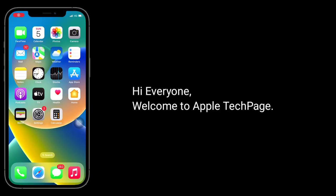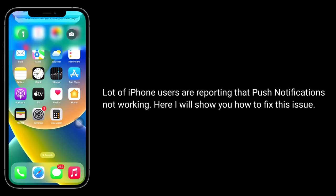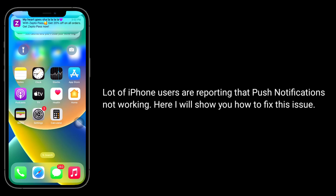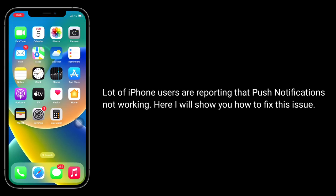Hi everyone, welcome to Apple Tech Page. A lot of iPhone users are reporting that push notifications are not working. Here I will show you how to fix this issue.